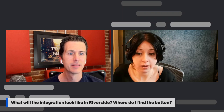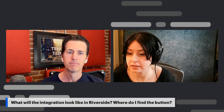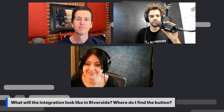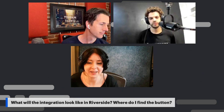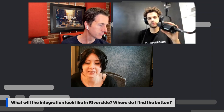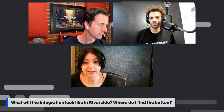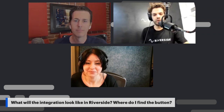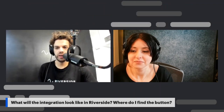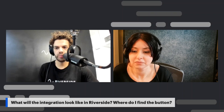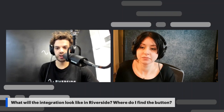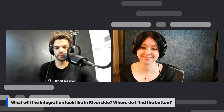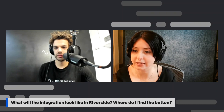I believe we have a Riverside question coming up — I'll bring on Nadav. So we have a question about what the 'Edit in Descript' integration will look like in Riverside. Where do you find that button? That button is currently hidden, but as soon as we officially roll out, you will see it in your dashboard. It will be in the dashboard of the separate tracks, and you can export those separate tracks to Descript.